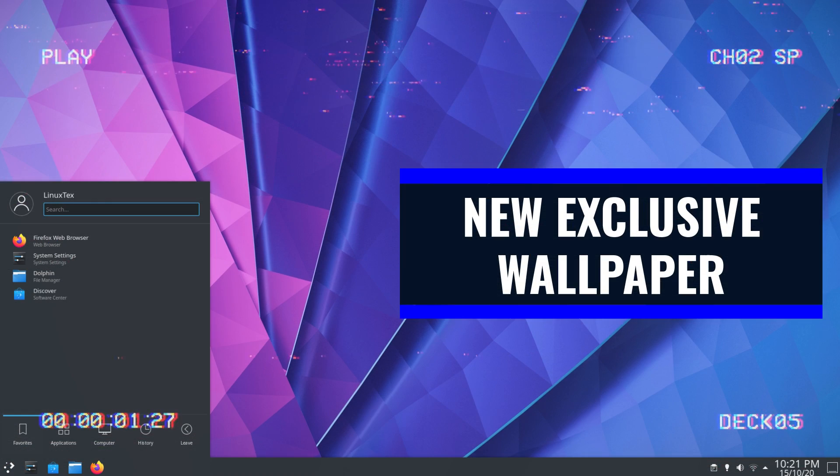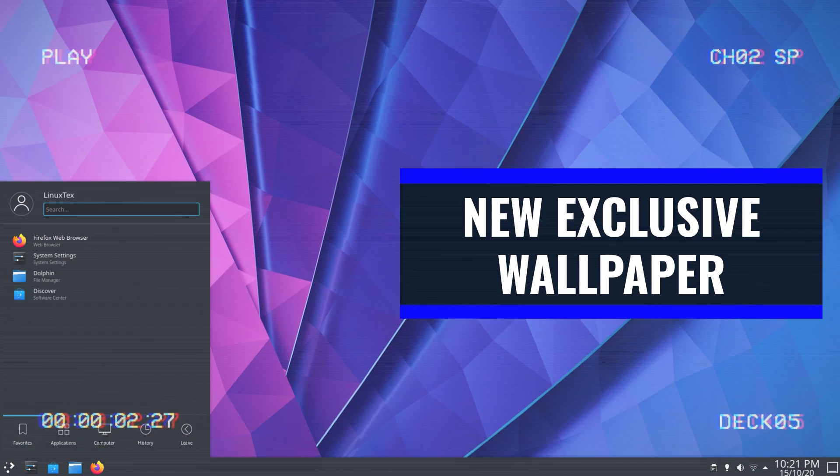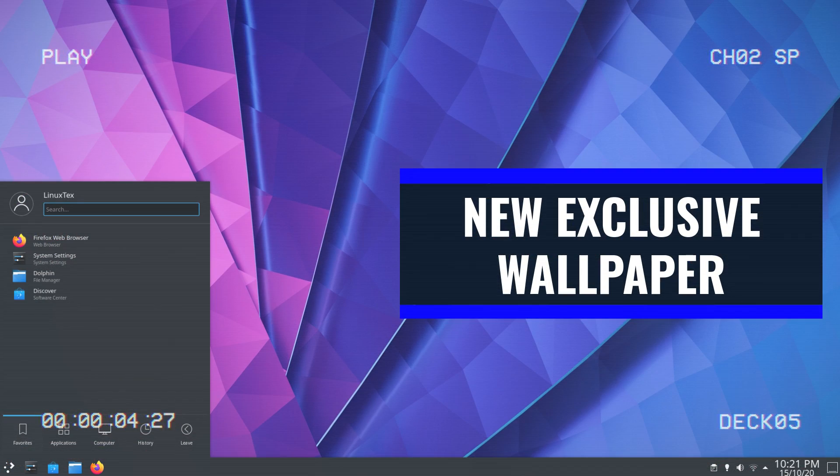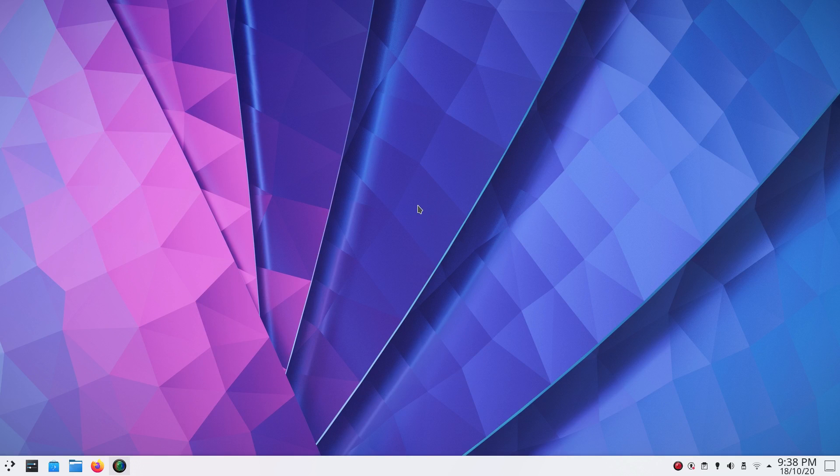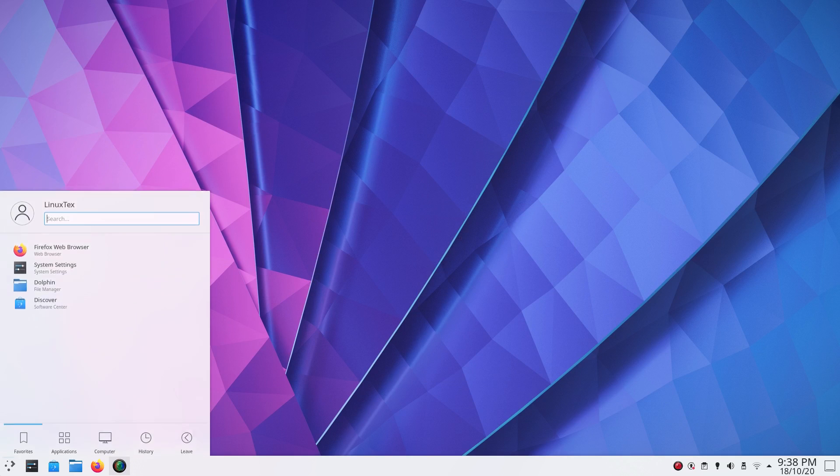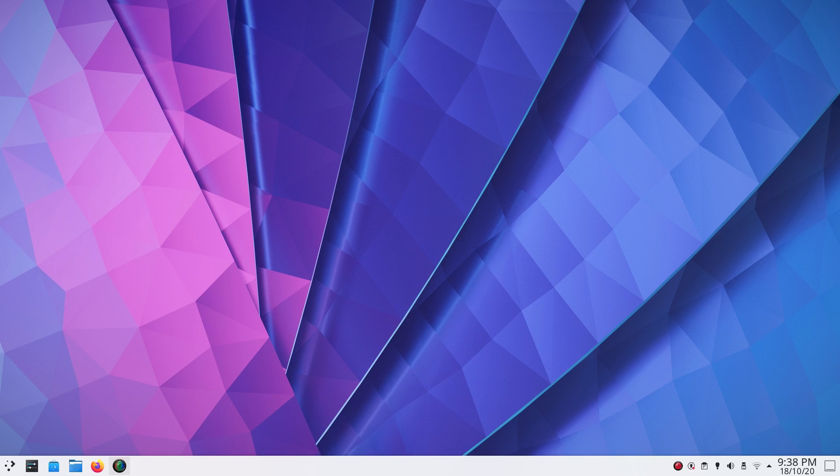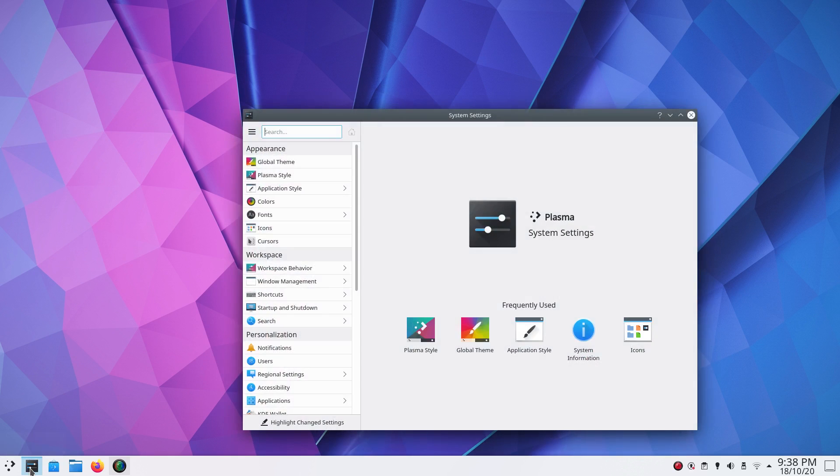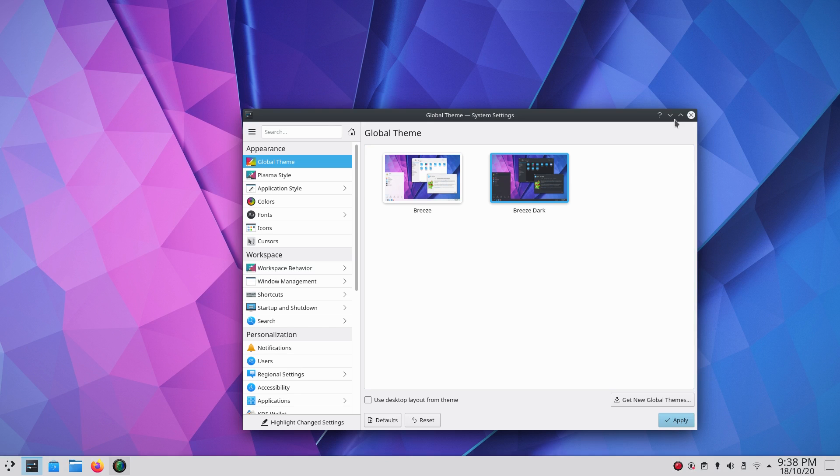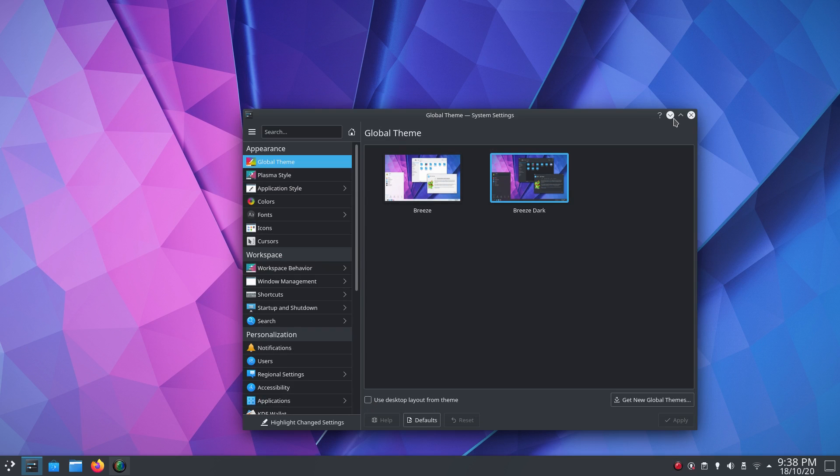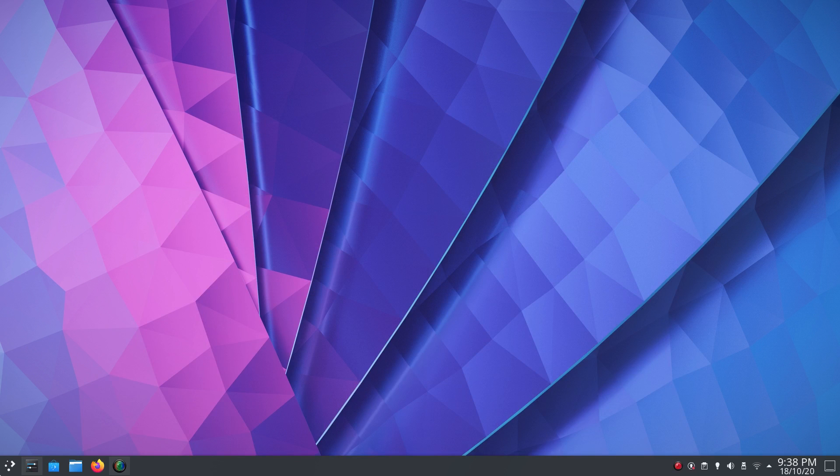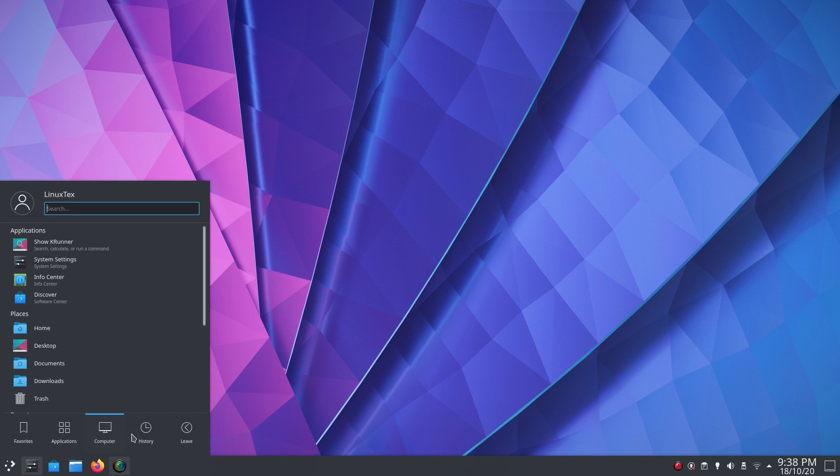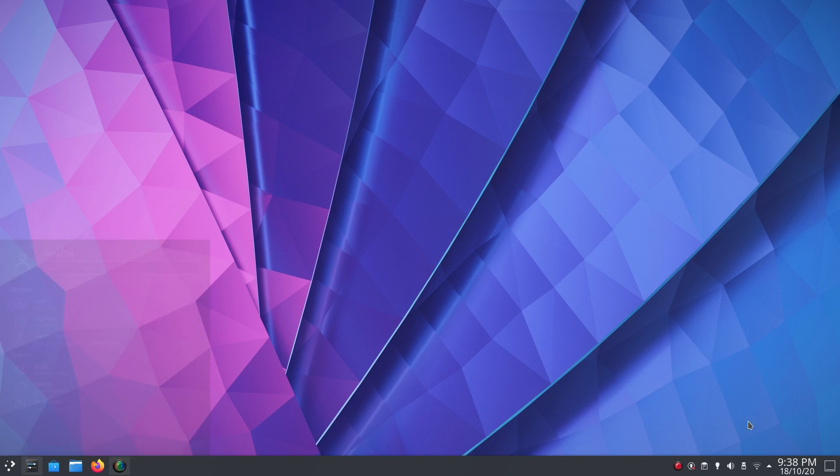We get a new wallpaper with Plasma 5.20. Plasma wallpapers always tend to follow this theme of a mix between material, fluid and abstract style of design. We have a new wallpaper called Shell and it too follows the same design philosophy. This new wallpaper goes brilliantly well with both Breeze and Breeze Dark themes here. Dark theme especially looks really elegant with this background.